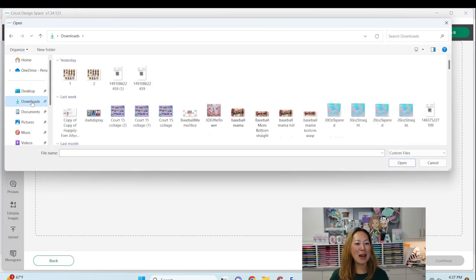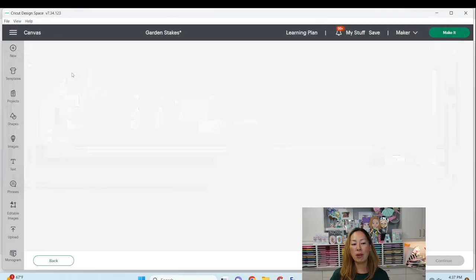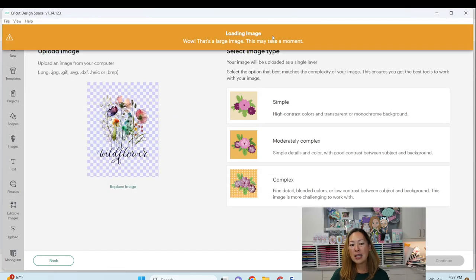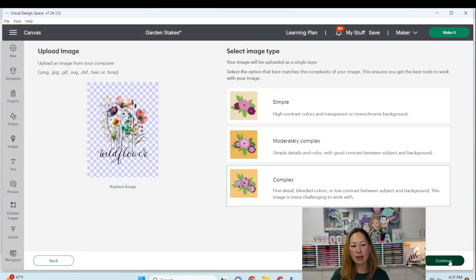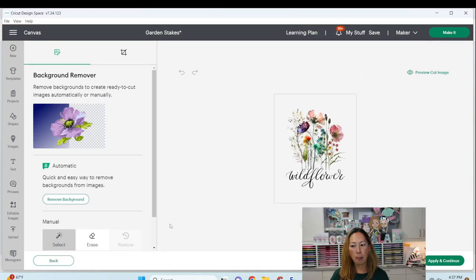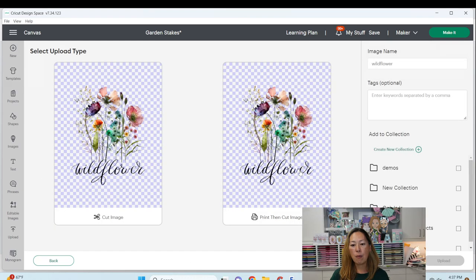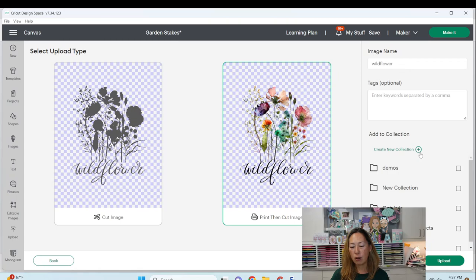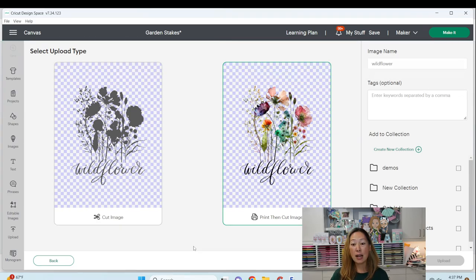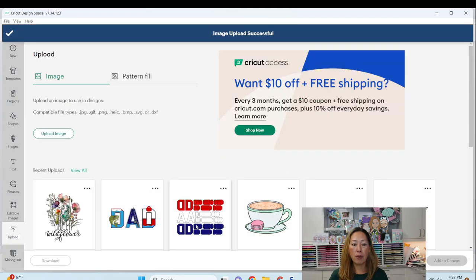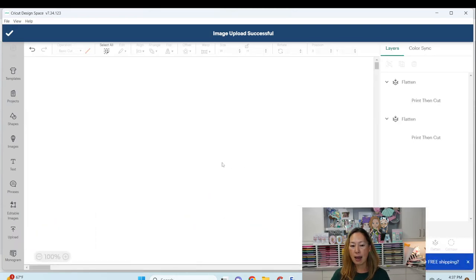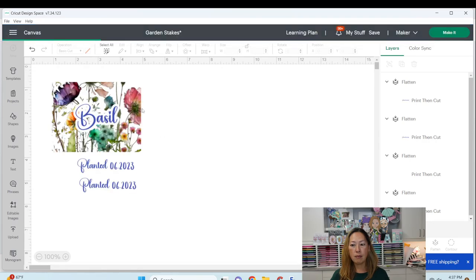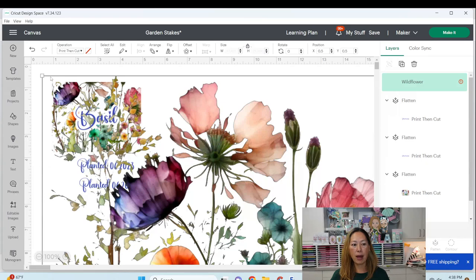So I'm going to delete that for now. Let's go and upload our image. So I'm going to delete this. Now let's go to upload it. So it looks like we've been doing it from the beginning. I'm going to go to Downloads, and here's my Wildflower. Double click on it, and it's a large image. I'm going to click on Complex and Continue, and Apply and Continue. I want the Print Then Cut image. It's called Wildflower. I'm going to upload it, and it's going to take a while. It's a big image.